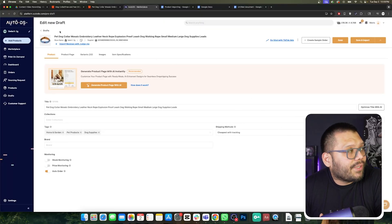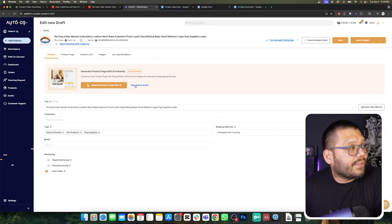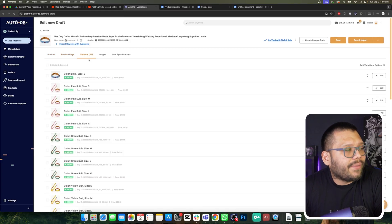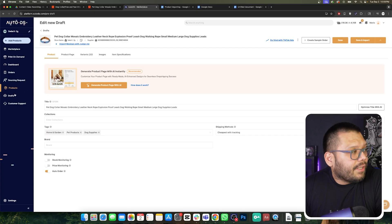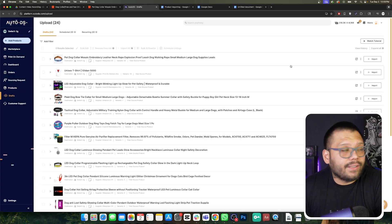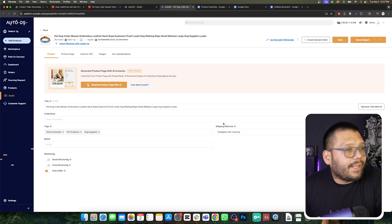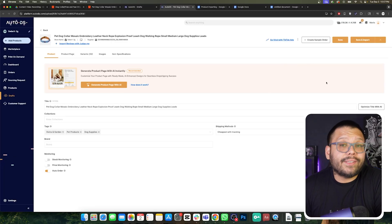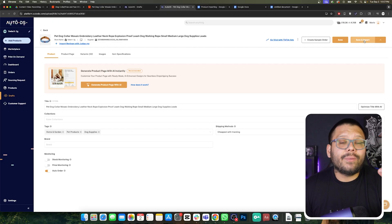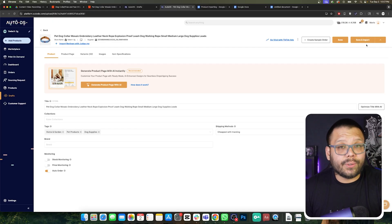This is going to be the next screen you get, which is the edit new draft. You can come back to this later to start optimizing the title, add to any collections, or change the product page and variations. To get to this page, just go to your draft section where you'll have all of the different drafts you've added. Click on 'click to edit' and it'll take you back to that page. From there, you can save the product or save and import, which is when you're ready for the product to go live on your store — click on this and the product is live within a few seconds.